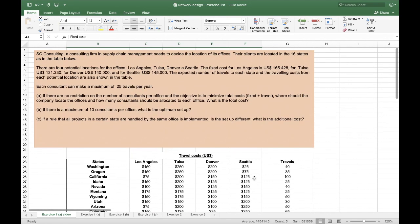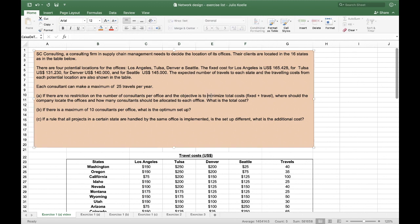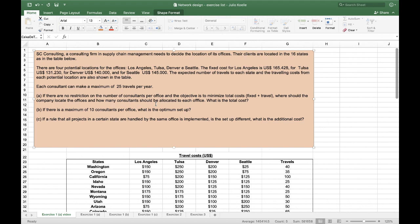The second thing I'm going to do is read what the question is asking me. Here, it asks for a minimum cost, where the company should locate the offices, and how many consultants per office. This means I already have my two decision variables, which are the numbers that will be changed by Solver, and also my objective.